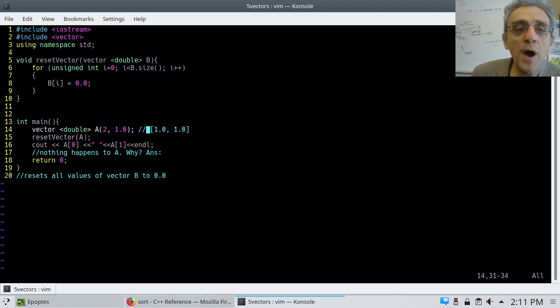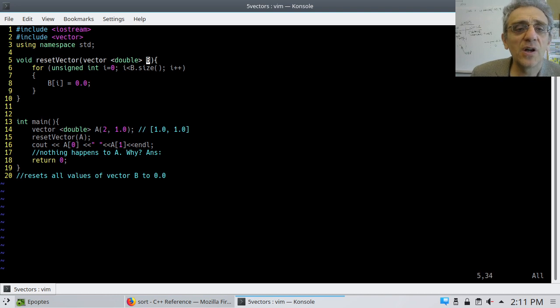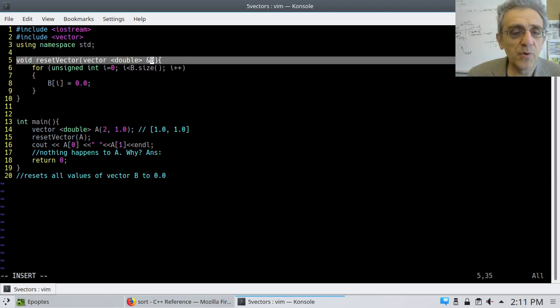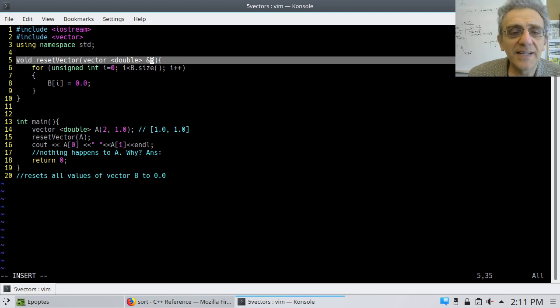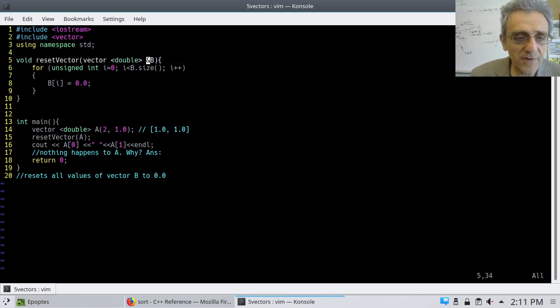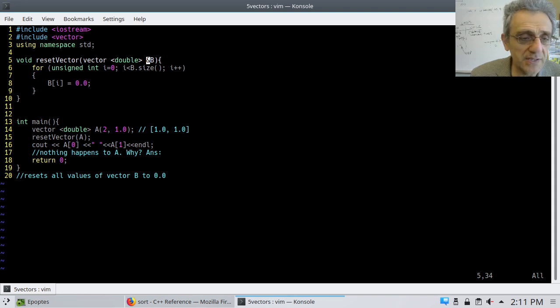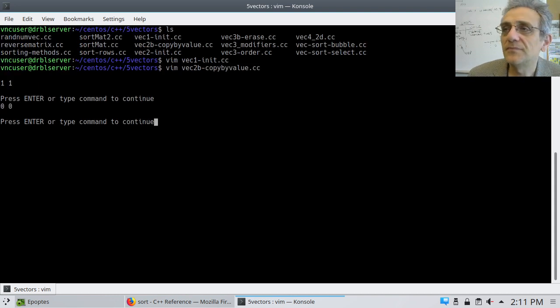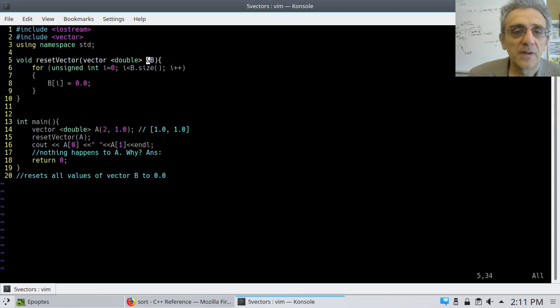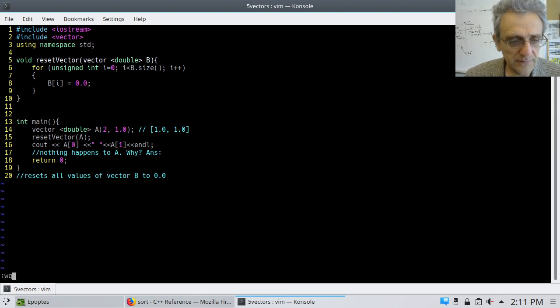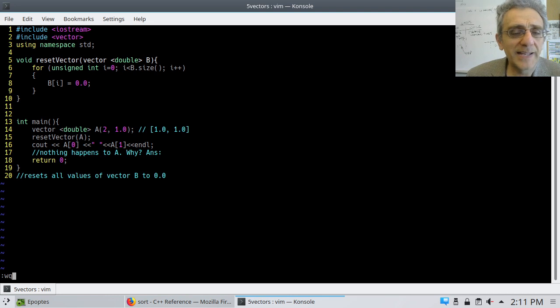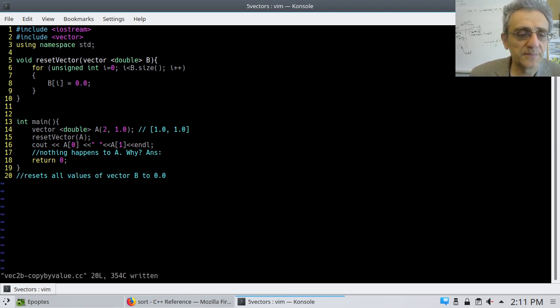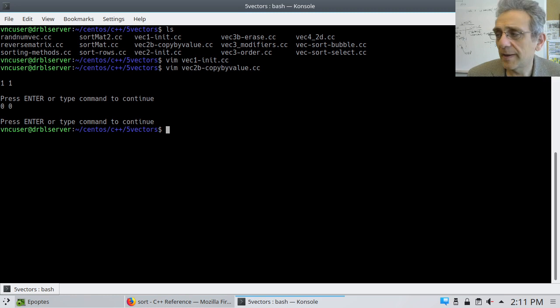If you wanted to do that, we all know what to do. You put an ampersand right there. Boom. Now it's passed by reference. And now if we run it, we should get 0, 0. And we do. So that was a little reminder there about passed by reference and passed by value. Because it also applies to vectors.